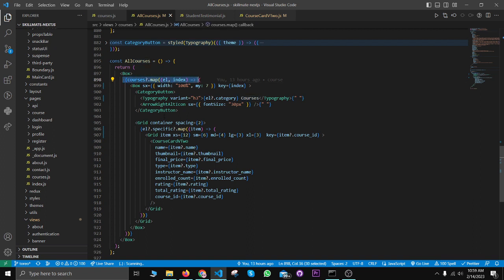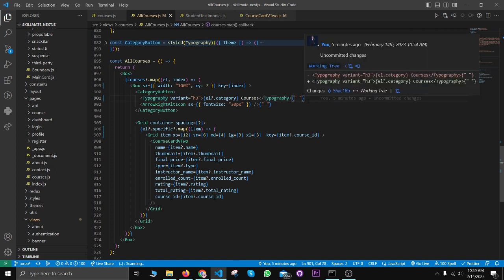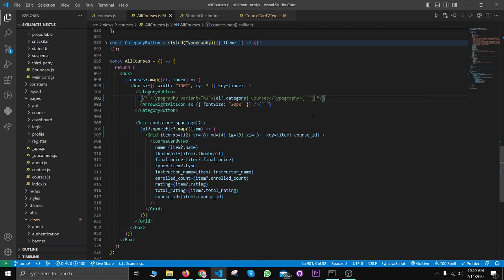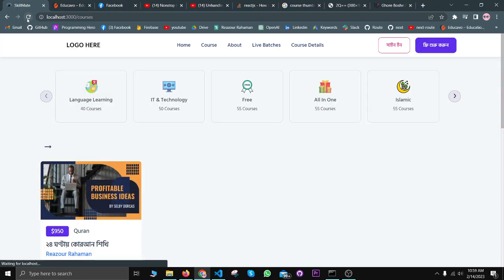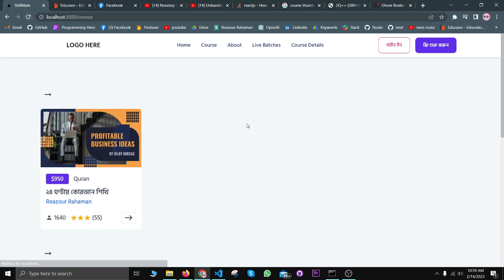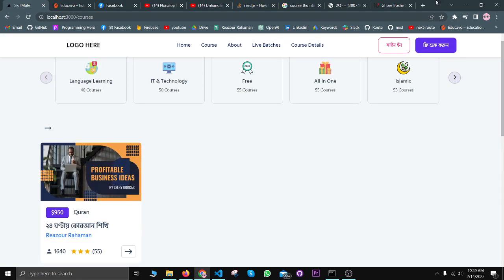I'm using typography in the main map. So whenever I'm commenting this typography here and let's reload, the error is gone away. As you can see, the solution is that you can't use nested p-tag or typography tags.